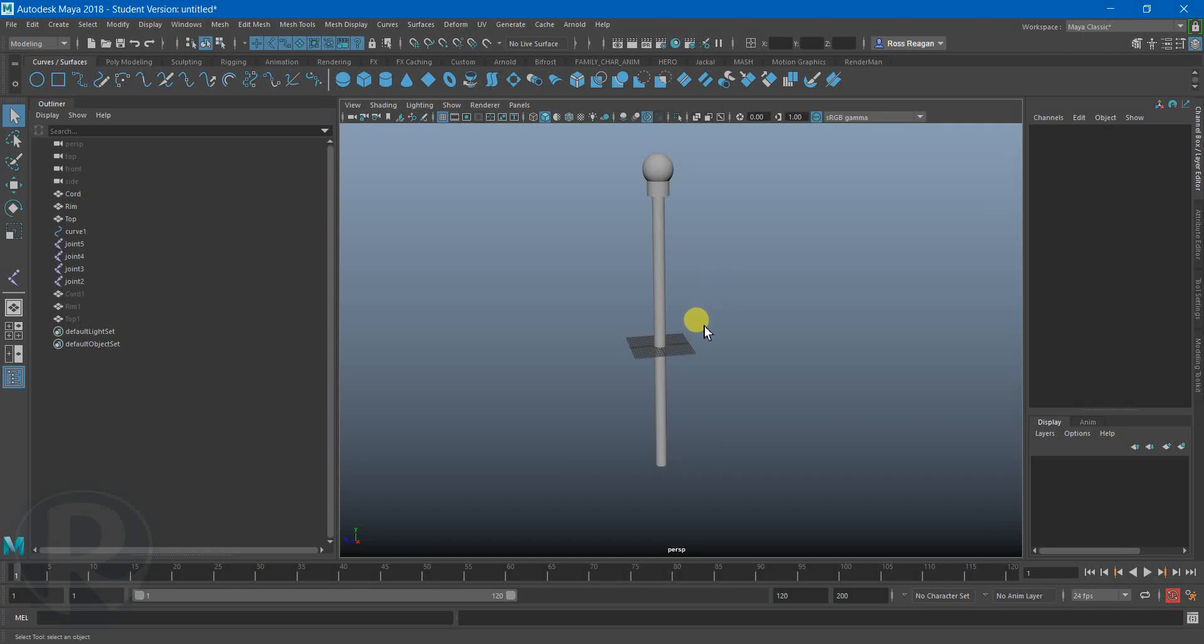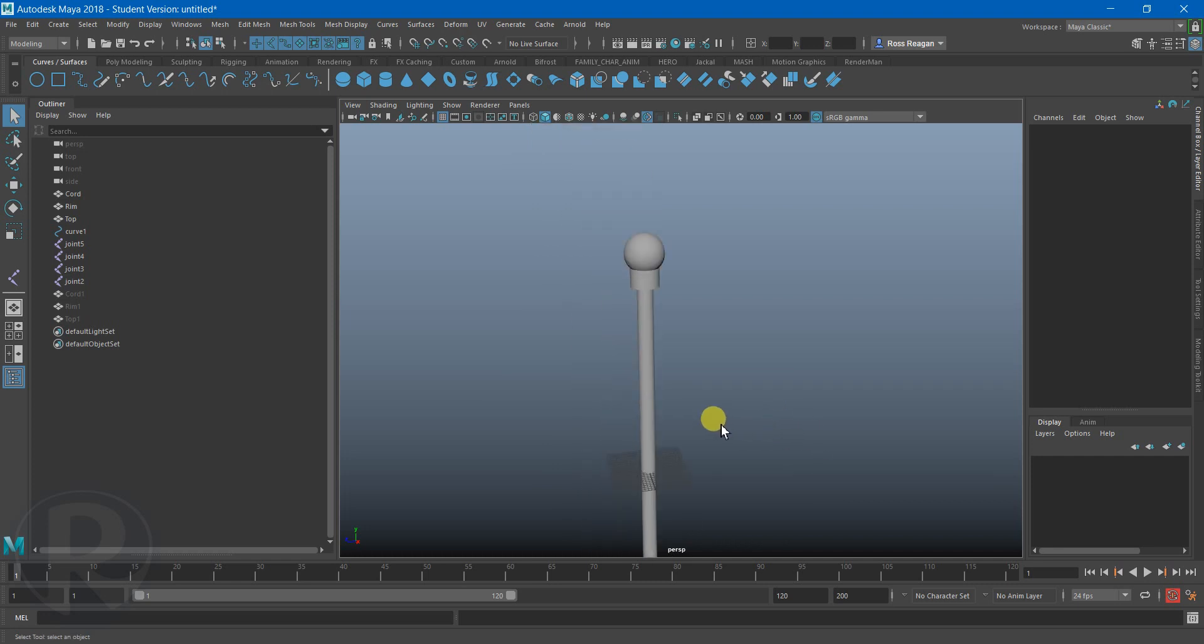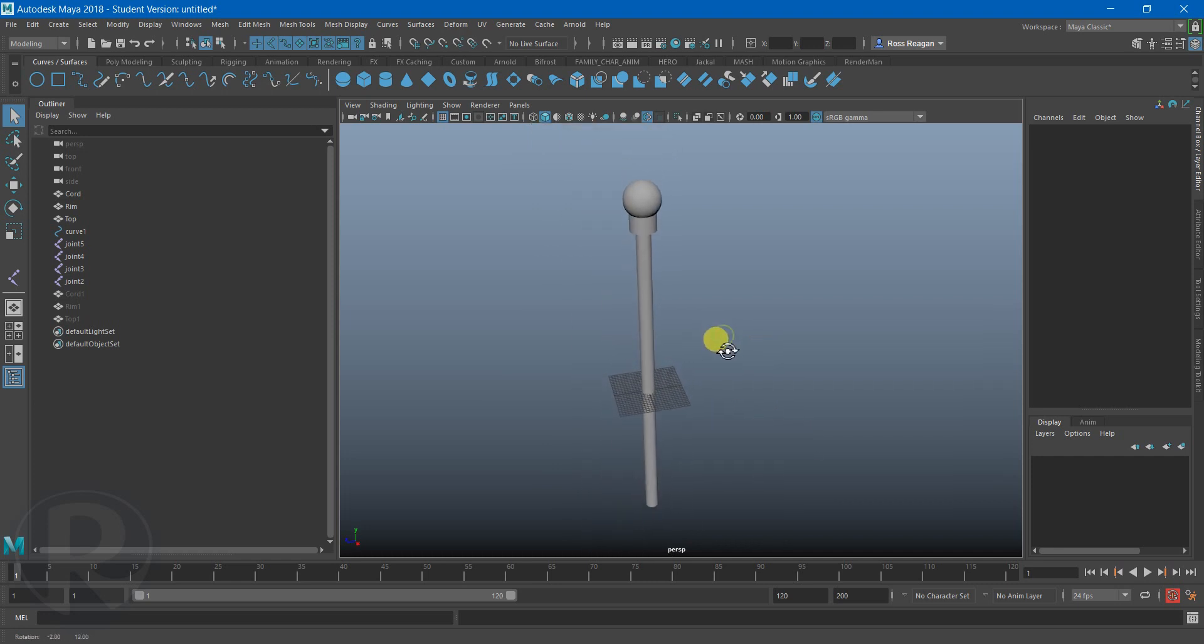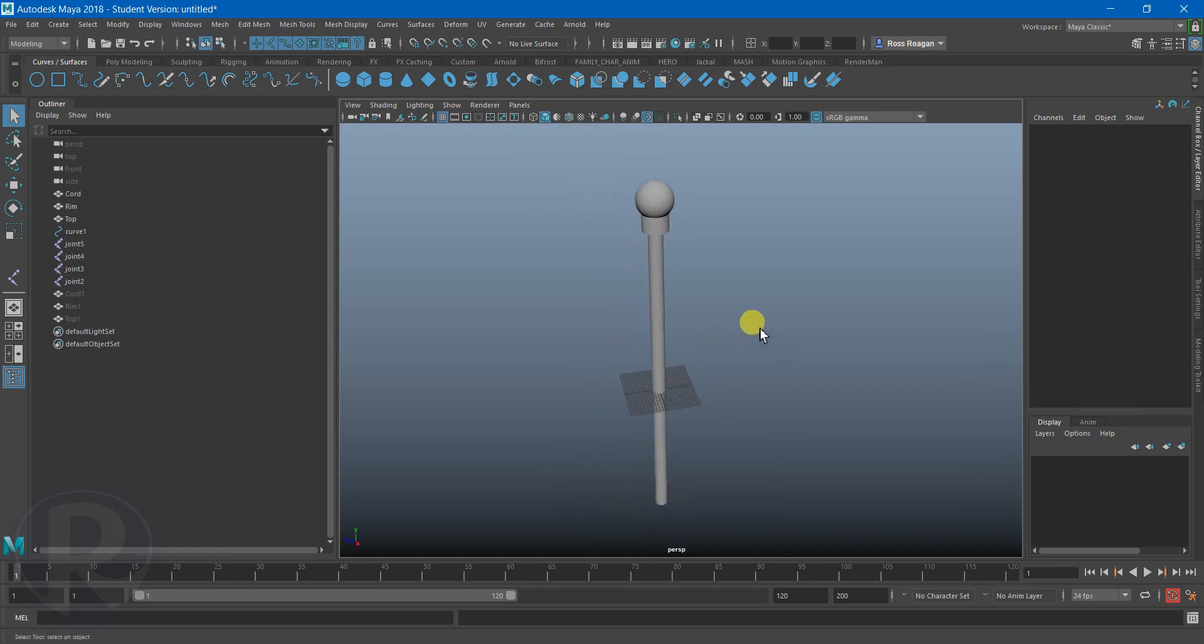Alrighty, in this video I'm going to talk about how to create a little bit more of an unconventional control system for various objects for animation.